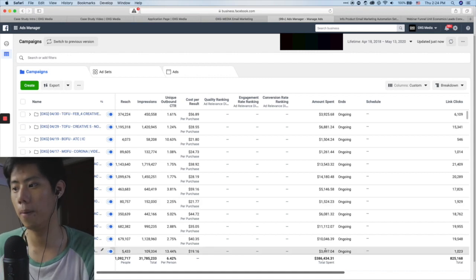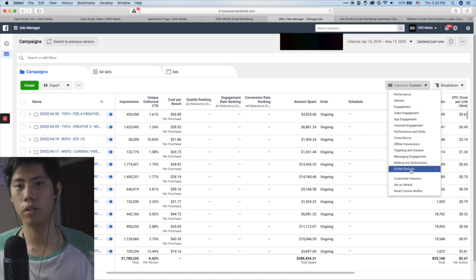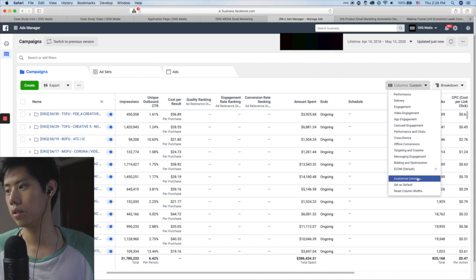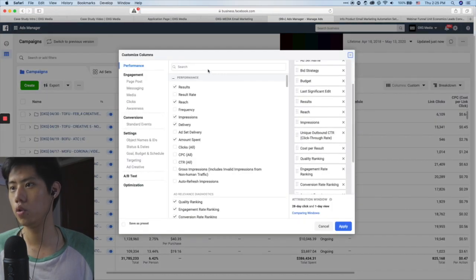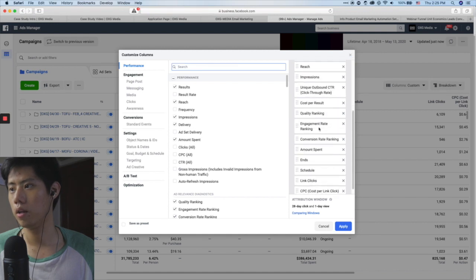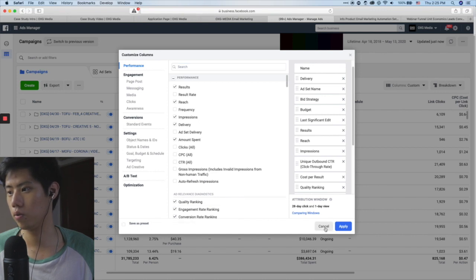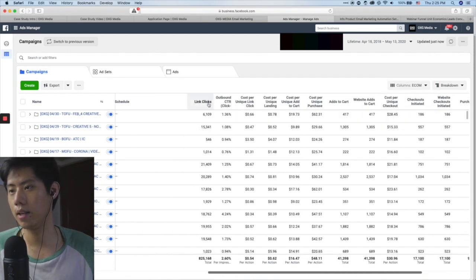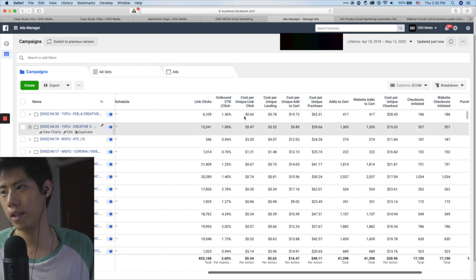Since this is e-com, I'm going to focus on e-com columns. On the right-hand side, press 'Columns' — I have my own default e-com column set. You can do the same: press Columns, go down to Customize Columns, and search for any columns you need to add. For me, I use: link clicks, cost per link click, cost per landing page, cost per add-to-cart, cost per purchase. I like to see it as a progression so I can see the drop-off — it gets increasingly more expensive, which makes 100% sense.